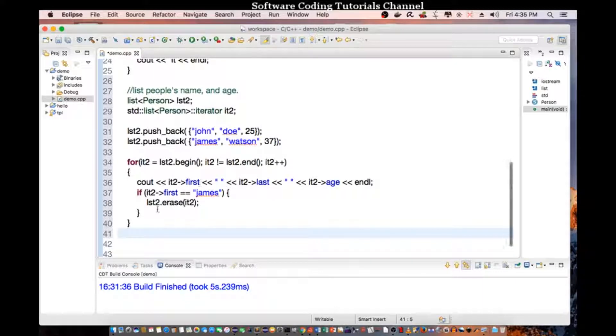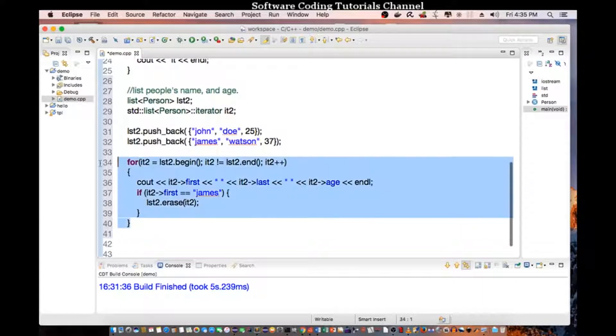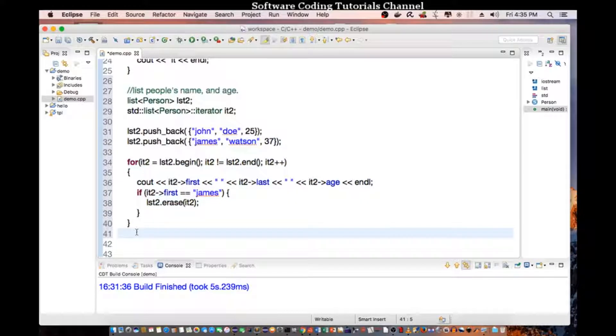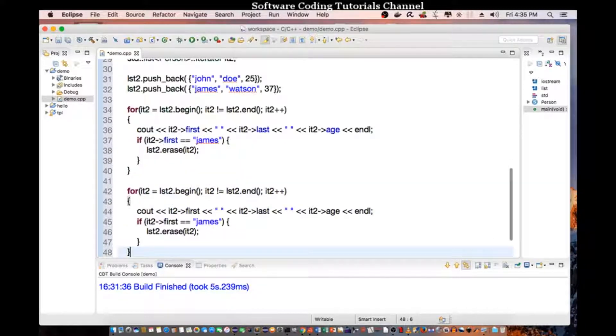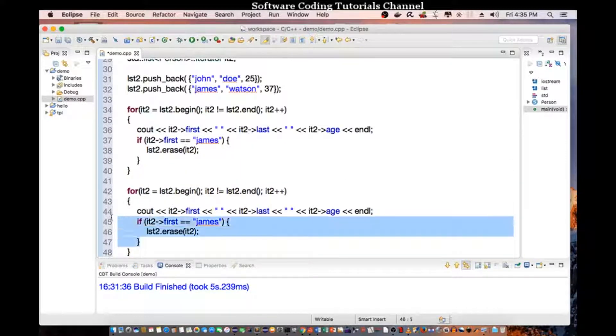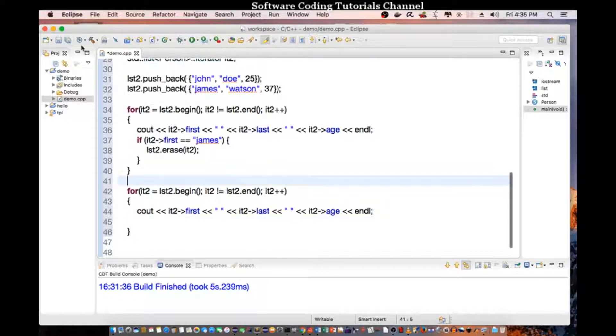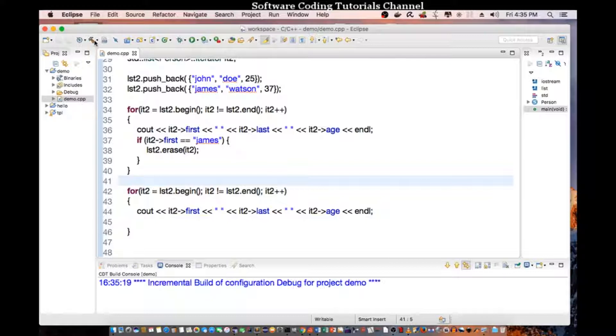So, we can copy this. And do a cout. So let's save this, recompile the program.